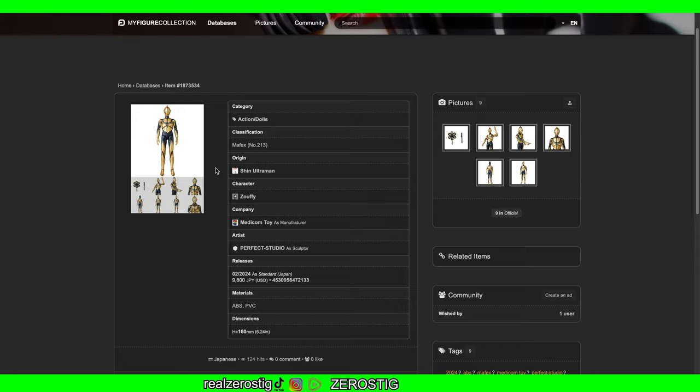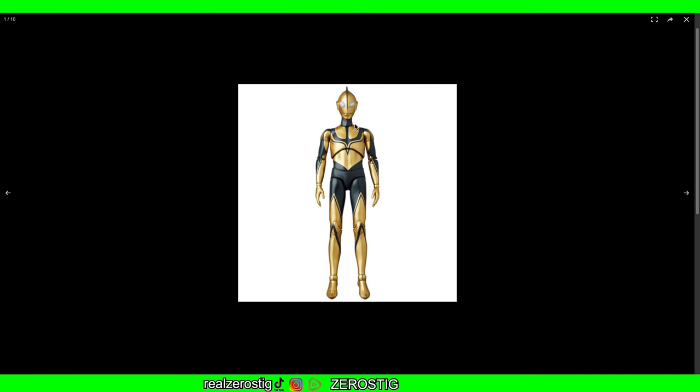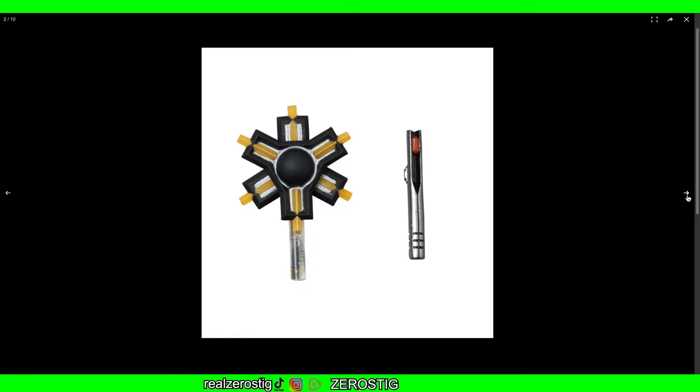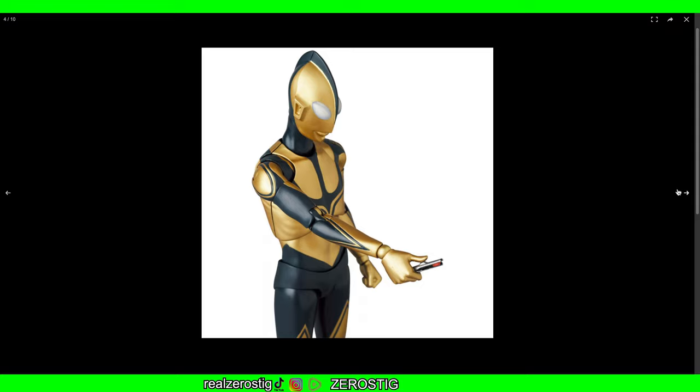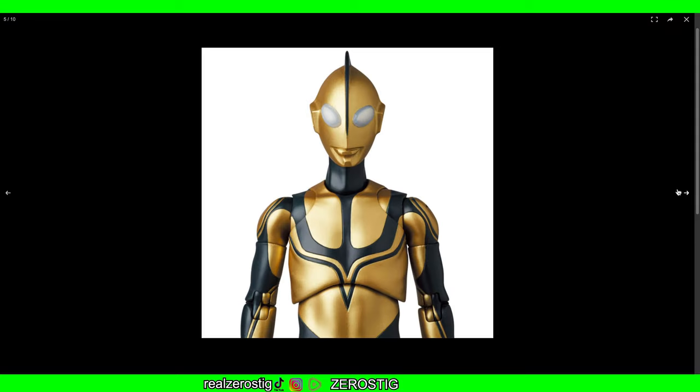I gotta say it looks pretty nice. Check it out here - the beta capsule. It comes with the beta capsule, which is pretty awesome. And he looks pretty darn good. Check it out with the beta capsule in hand.